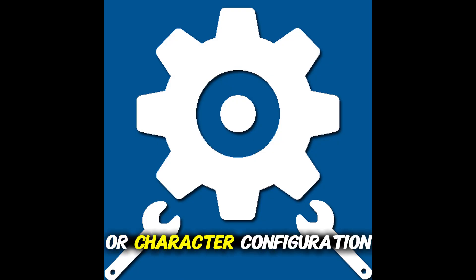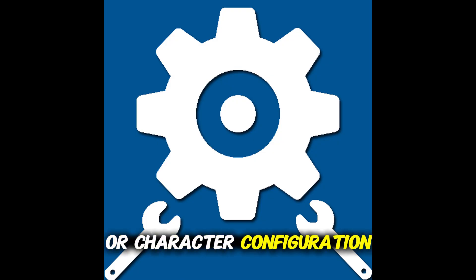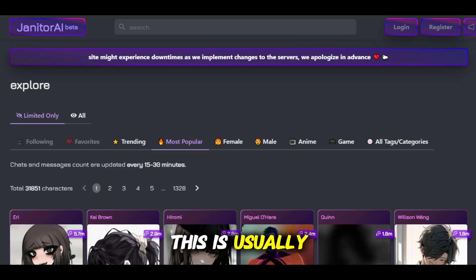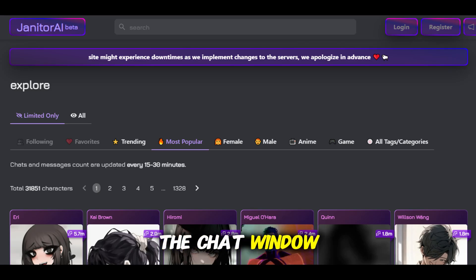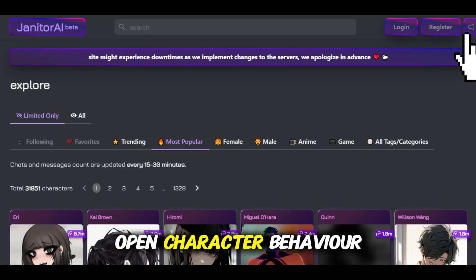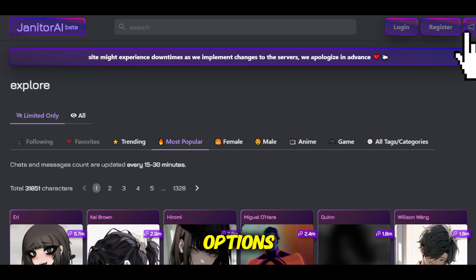Now look for the settings or character configuration button. This is usually found in the top right of the chat window. Tap that to open character behavior options.